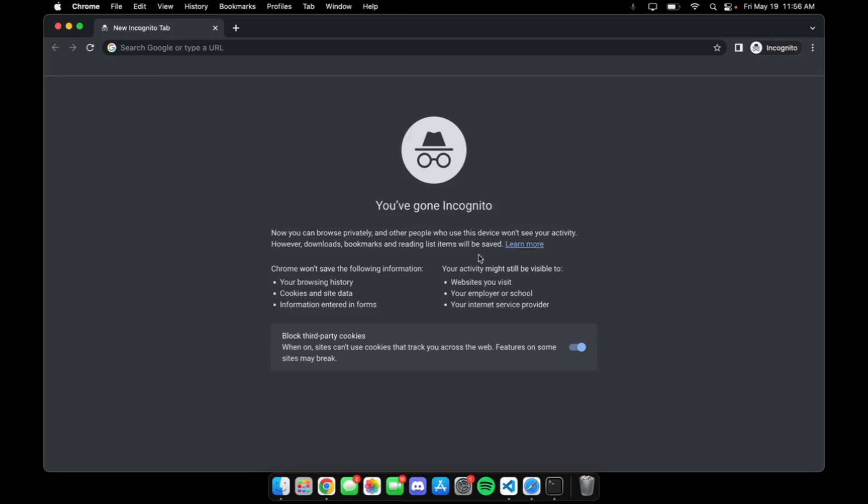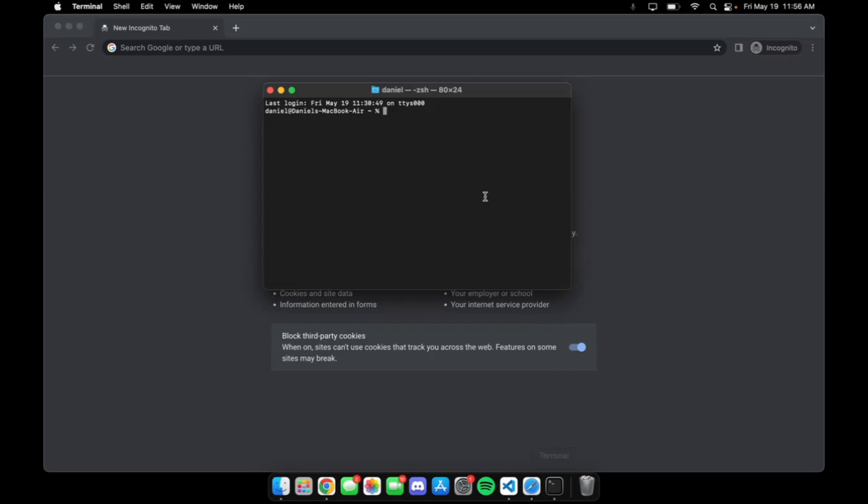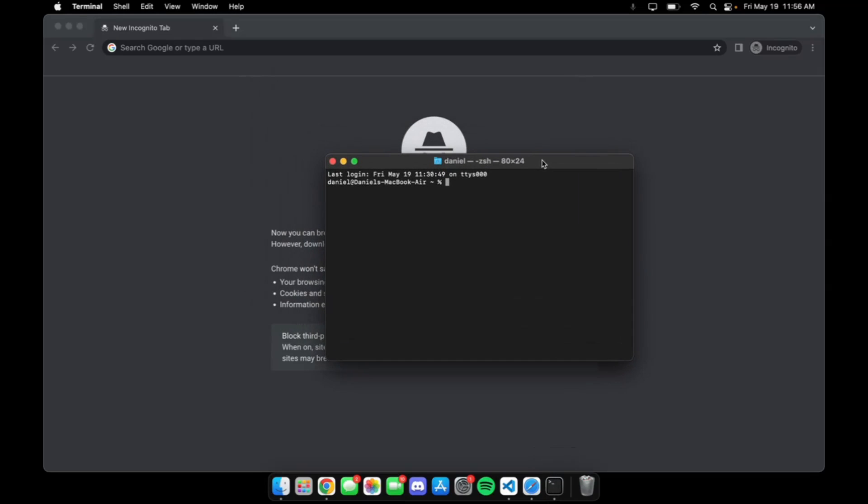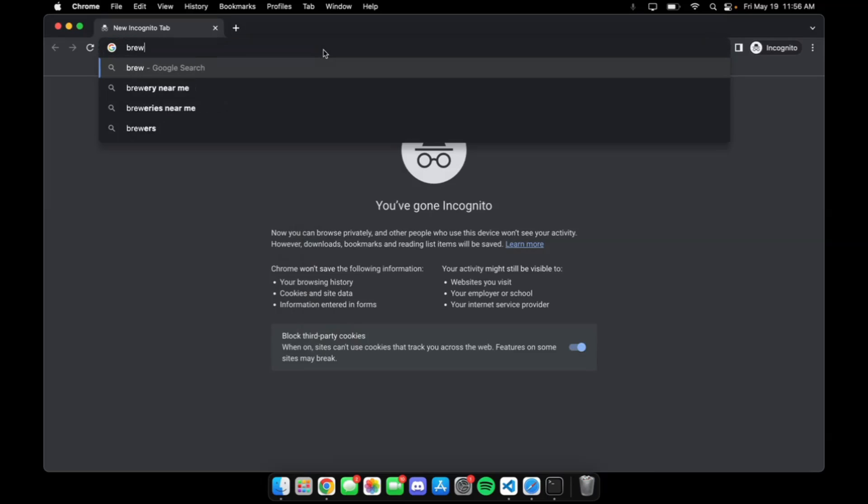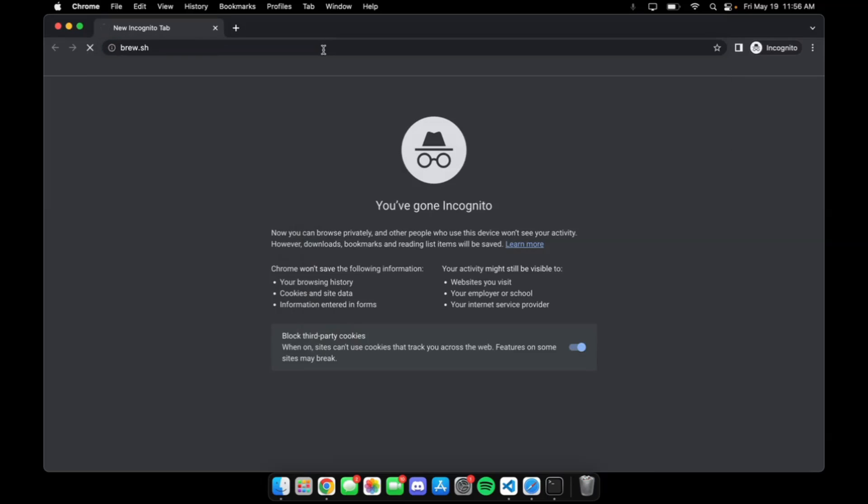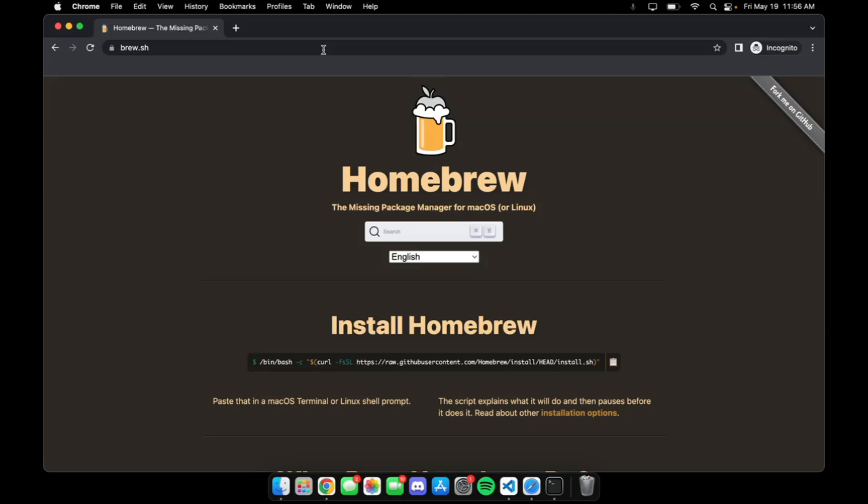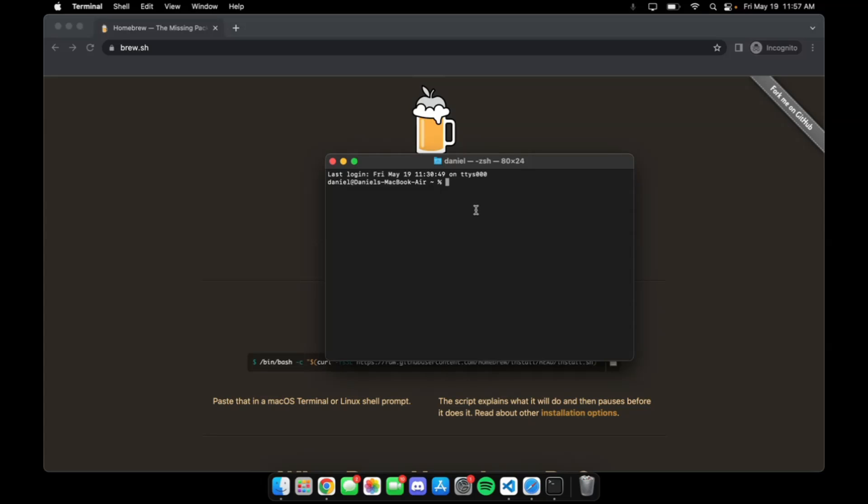Our first step is to open our terminal and install a package manager called Homebrew. We do that by going to the official Homebrew website, brew.sh, copying the command and pasting it into our terminal. I already have Homebrew installed on my machine, so I'm not going to download it, but the installation should be super simple and take maybe 5 to 10 minutes.